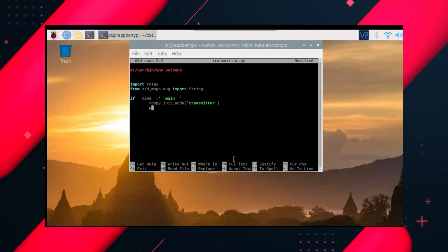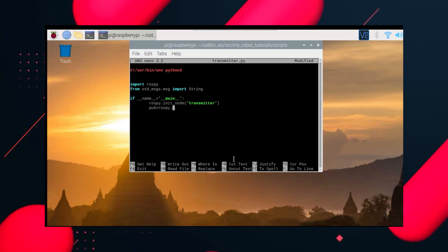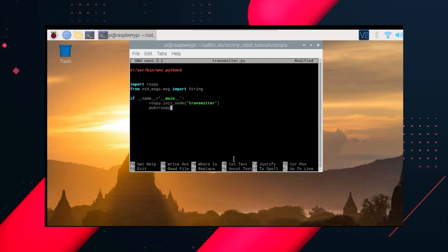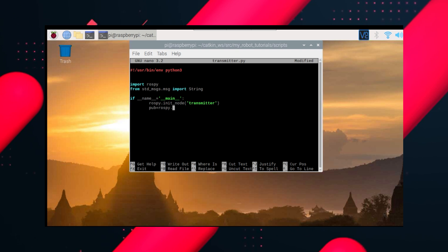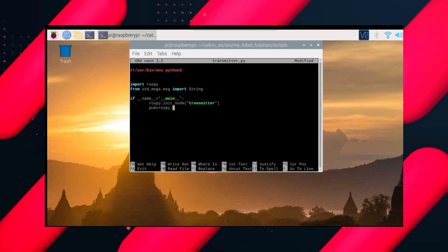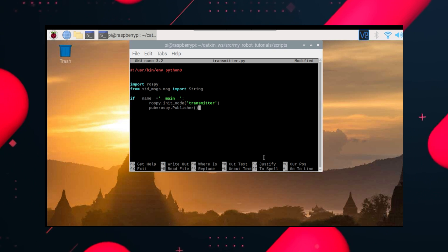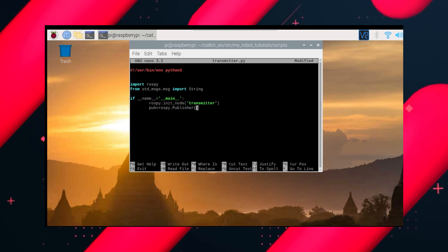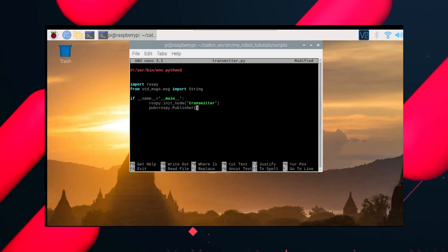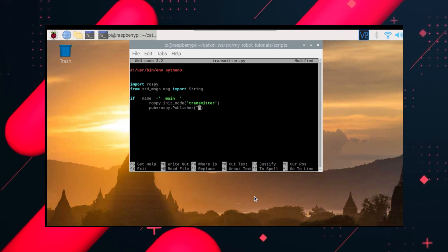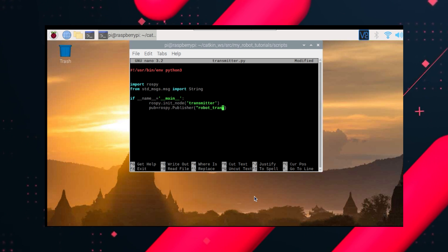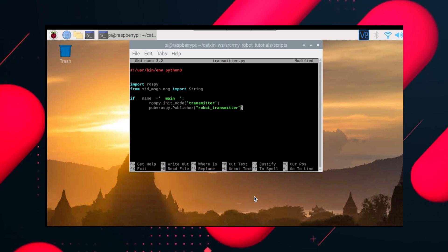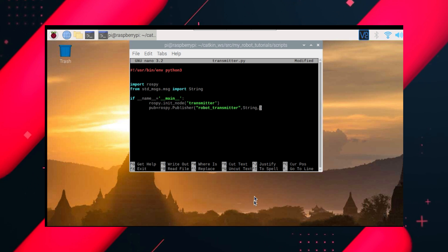Next, we'll create a variable pub, and this will be publisher. So we'll give it publisher and then give some parameters. It's very easy. The first parameter is the topic name, so we'll create a topic named robot_transmitter. The second parameter is string, so we are sending string data.